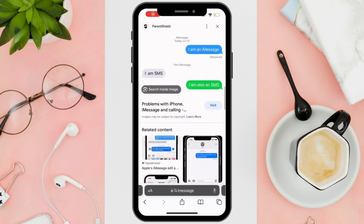Hi everyone! Good day! In this video, I'll be teaching you how to turn blue messages on iPhone to green.